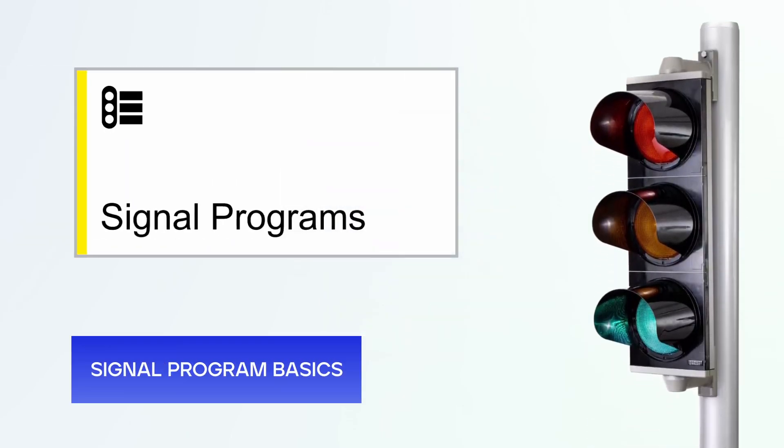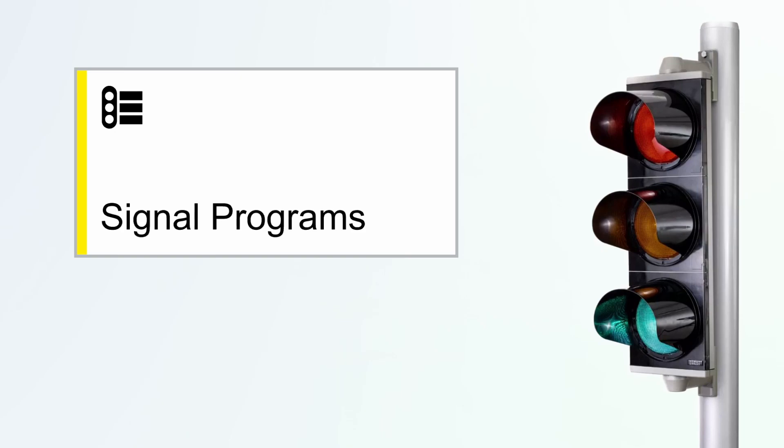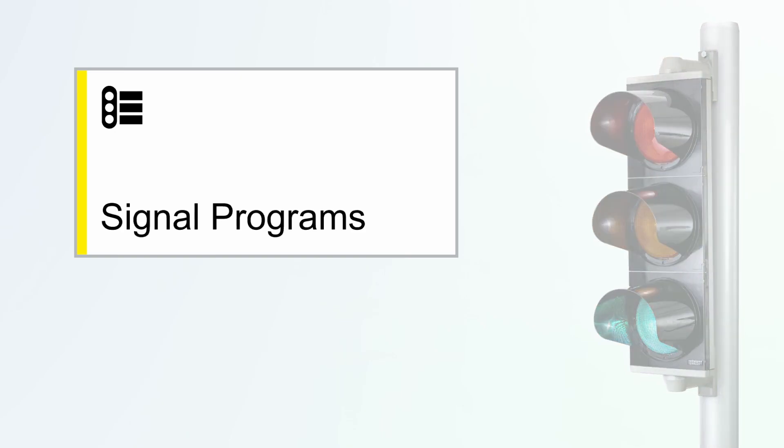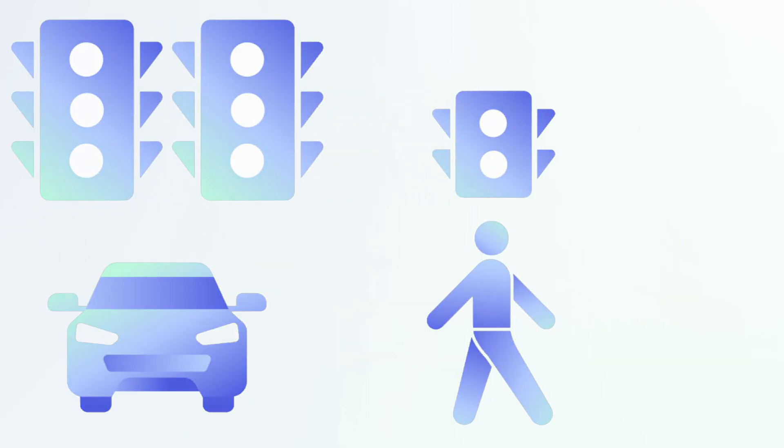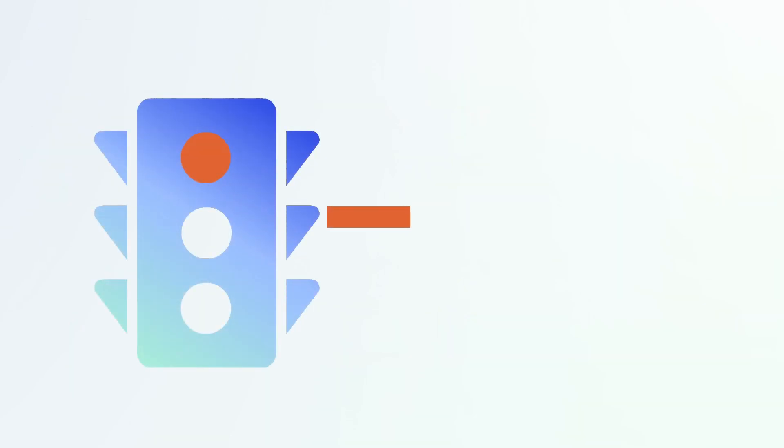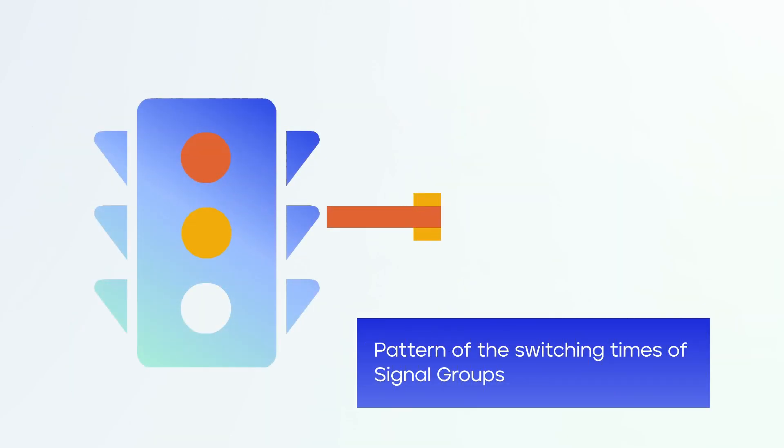Signal programs in your Traffic Office are designed to manage the flow of traffic at intersections. Signal groups of cars, pedestrians, and others can move through an intersection according to a dedicated pattern known as a signal program.